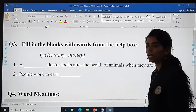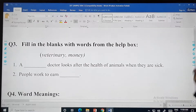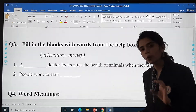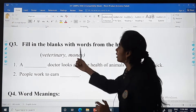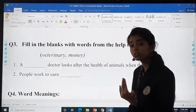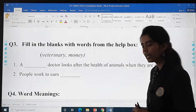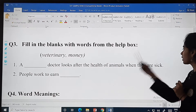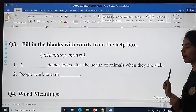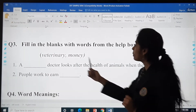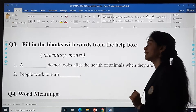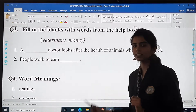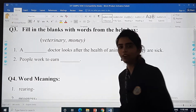Next, fill in the blanks with words from the help box. Here is your help box and here are your questions — it gives you an idea of what the answer could be. A blank doctor looks after the health of animals when they are sick. People work to earn blank. Write the question, leave a blank space, and then write your answer in that space.